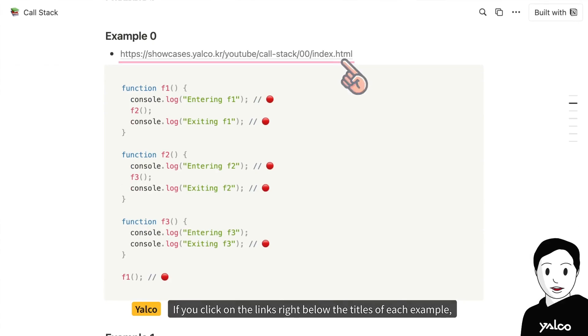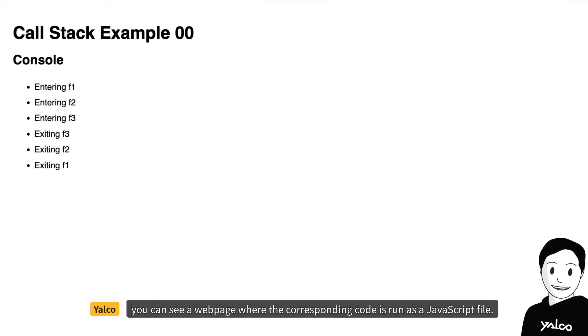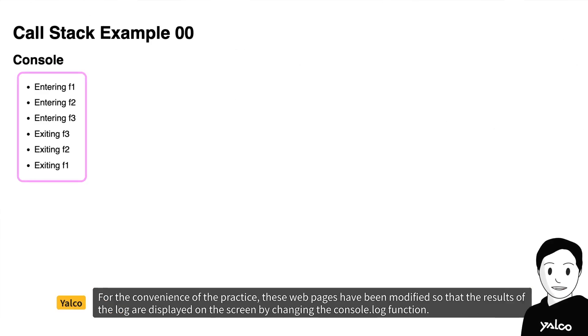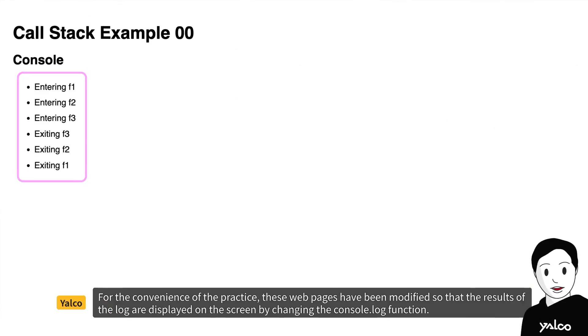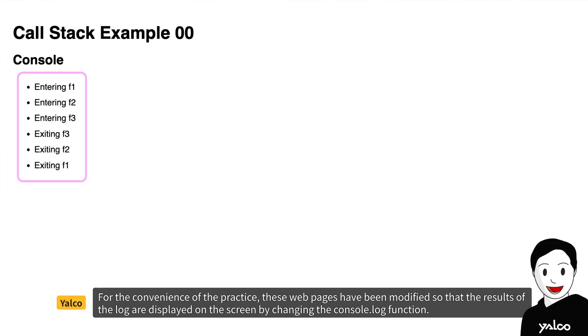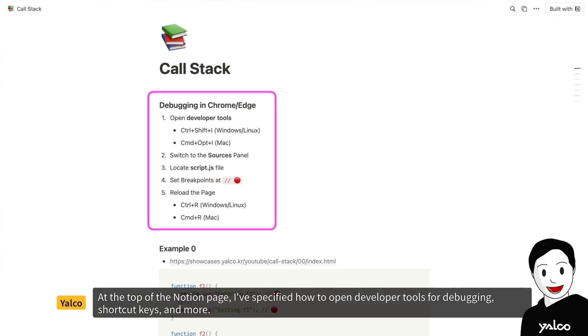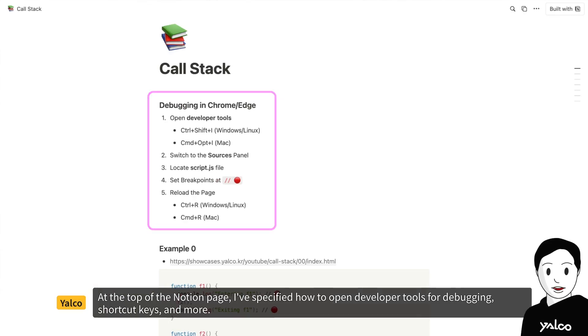If you click on the links right below the titles of each example, you can see a webpage where the corresponding code is run as a JavaScript file. For the convenience of the practice, these webpages have been modified so that the results of the log are displayed on the screen by changing the console.log function. At the top of the Notion page, I've specified how to open developer tools for debugging, shortcut keys, and more.